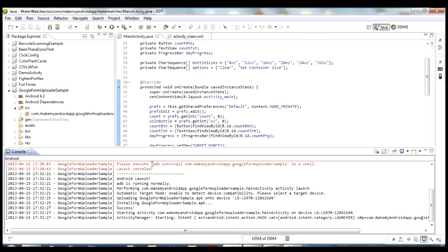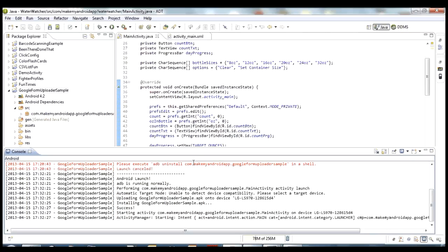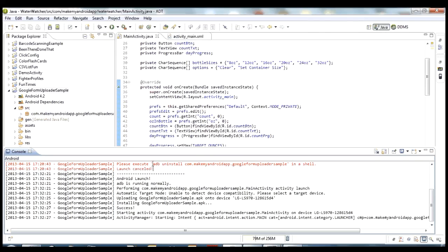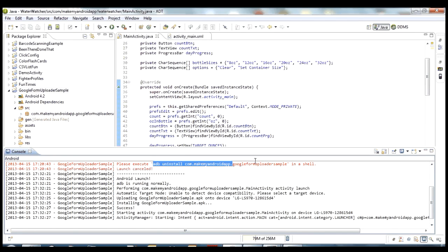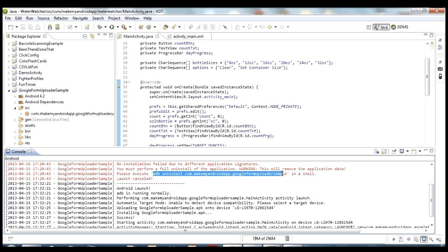So that's one of the most common use cases for adb, is when you want to uninstall a program. That's just one reason why you might want to uninstall it, is because you got one with a different debug key. You might want to uninstall it for a different reason. You could certainly go into settings and manage applications and you could do this by hand on the device, but if you got to do it a bunch of times, this is going to be a lot quicker, probably just using this adb command.